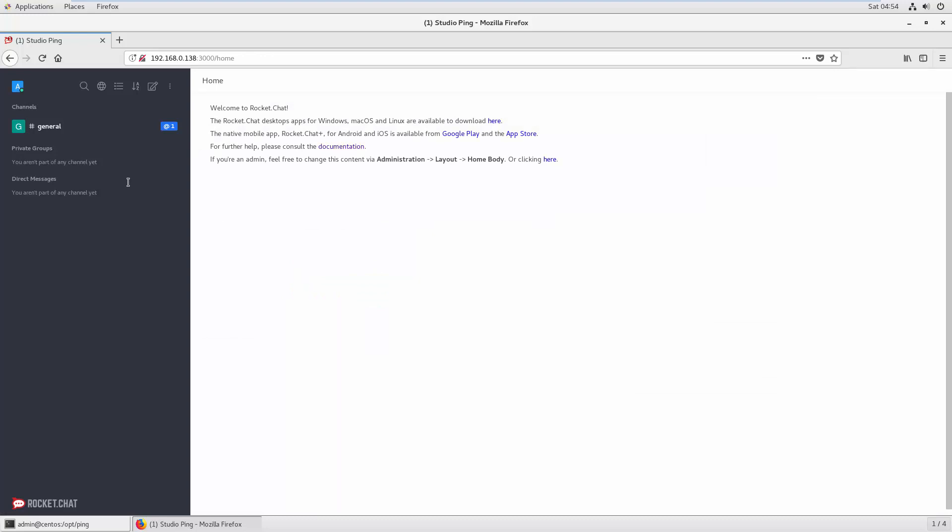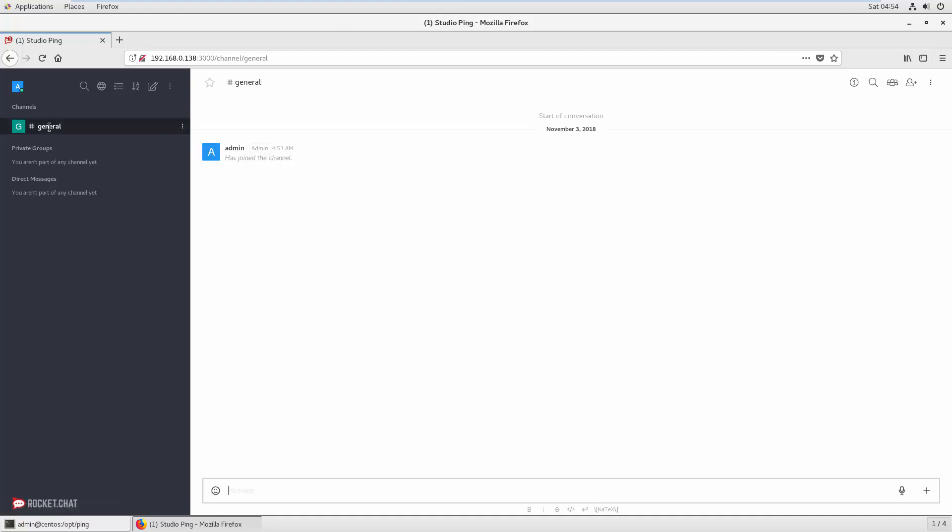You're done with your first time setup. You can see that your chat name is updated to Studio Ping. This is the general channel, and you can see that admin has joined the channel.